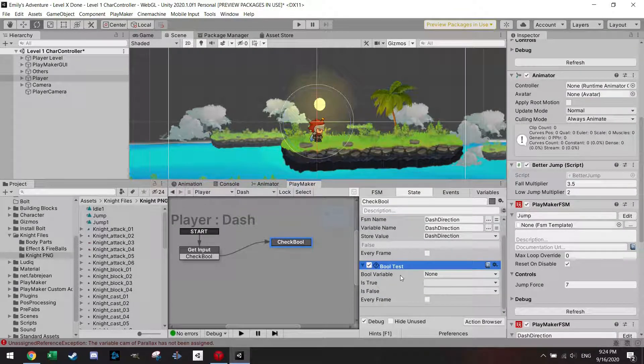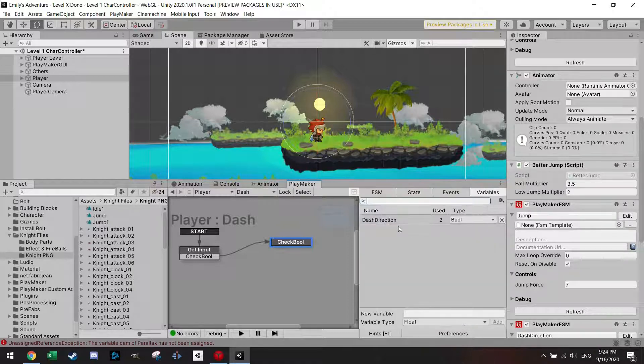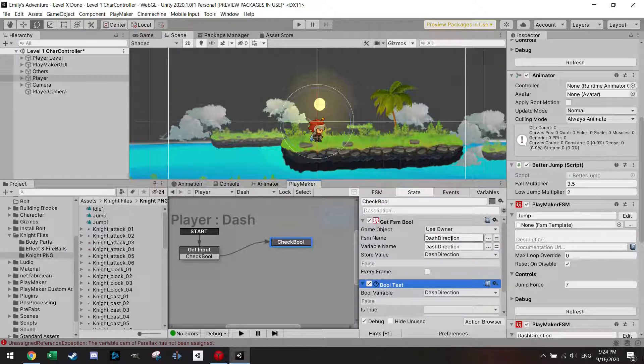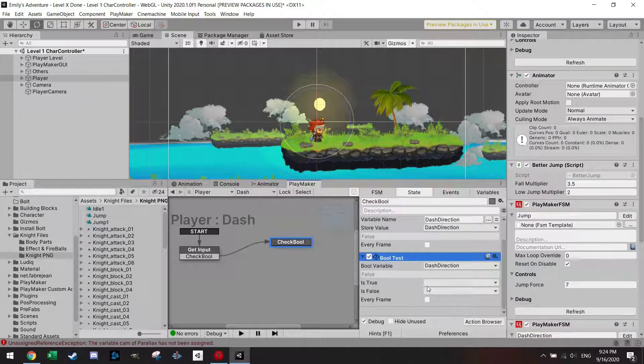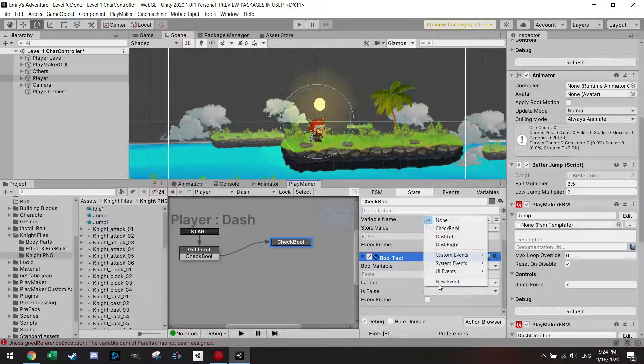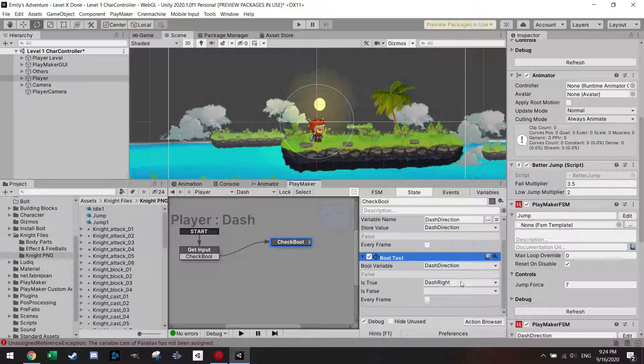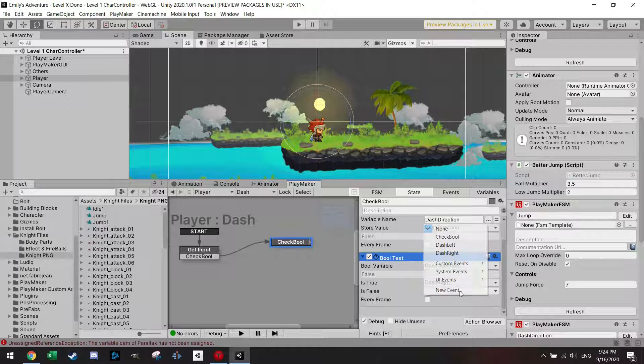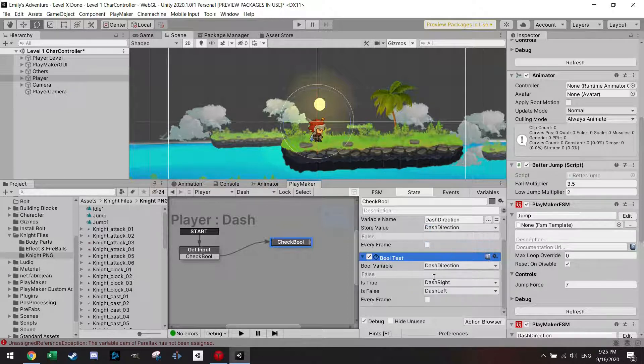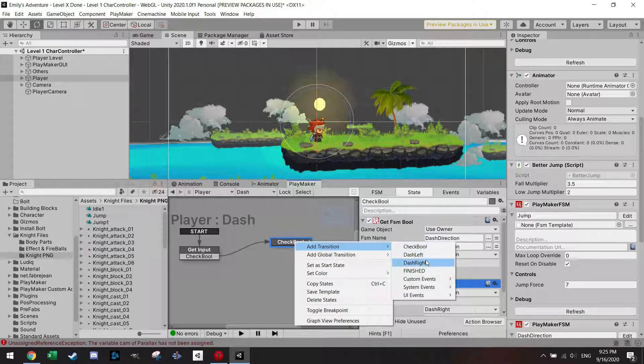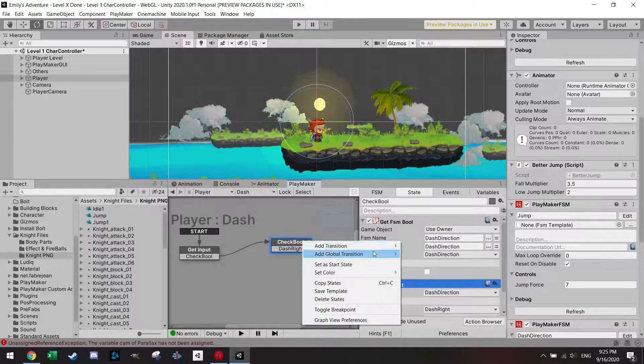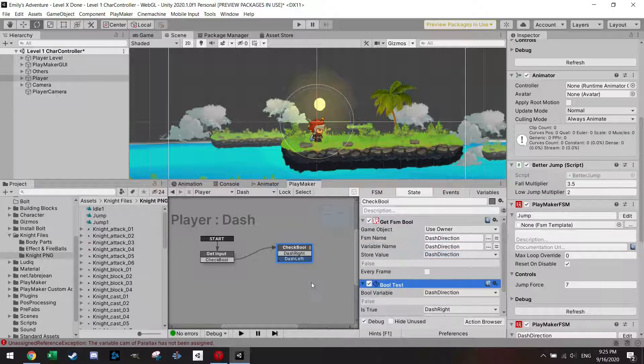The bool variable is dash direction again, which I just made, which is a new variable here, dash direction, which saves the dash direction from the dash direction FSM into the dash direction. If the bool is true then I'm gonna go dash right, and if the bool is false I will dash left. I'm gonna make of course the two transitions, dash right and dash left.